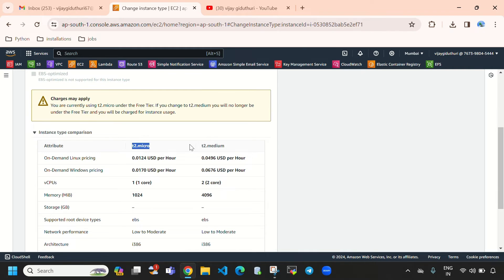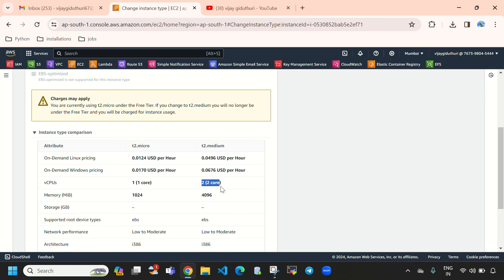t2.micro charges $0.0124 USD per hour, while t2.medium charges $0.0496 USD per hour. In terms of specs: t2.micro comes with 1 CPU and 1 GB of memory (1024 MB), whereas t2.medium comes with 2 CPUs and 4 GB of memory (4096 MB). That's why it charges more.